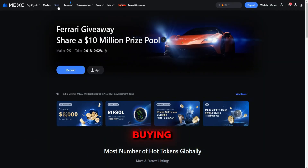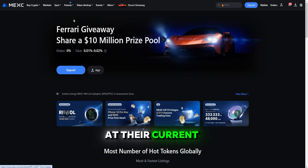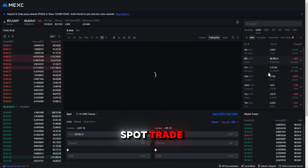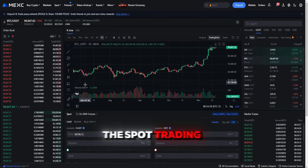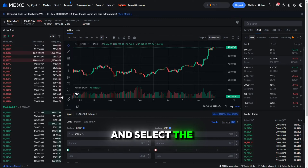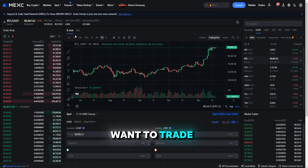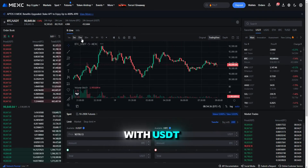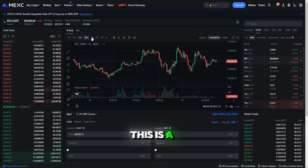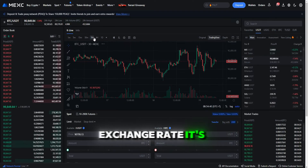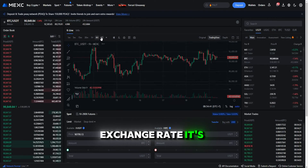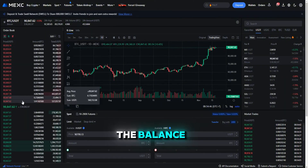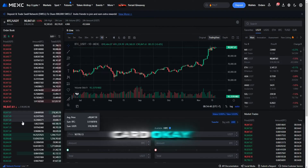Spot trading involves buying and selling cryptocurrencies at their current market prices. To make a spot trade, simply navigate to the spot trading section and select the cryptocurrency pair you want to trade. It is common to trade with USDT — a crypto that is tied to the dollar exchange rate. It is also possible to top up the balance on the exchange with the help of a bank card.